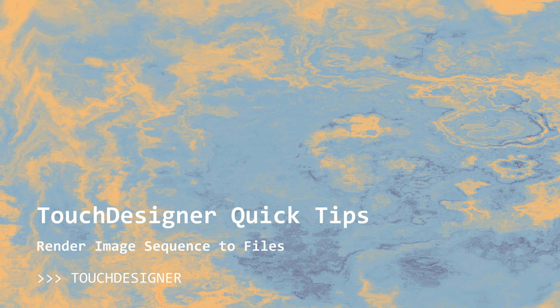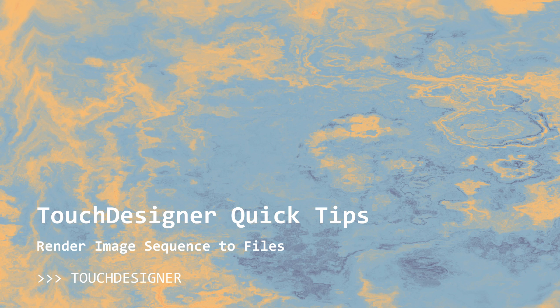Hey everyone, welcome back. Today we're going to look at another quick tip, and that's going to be how to render an image sequence to a series of files.